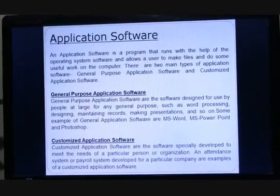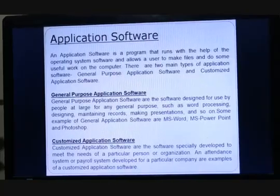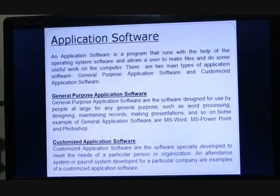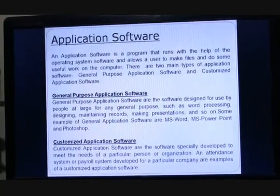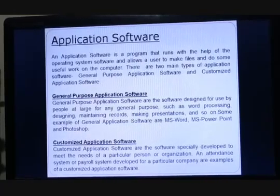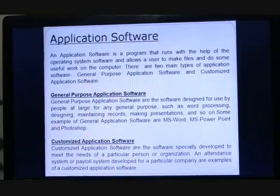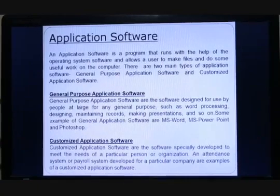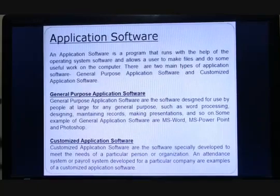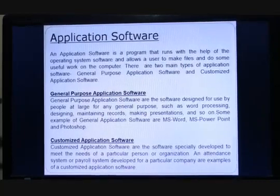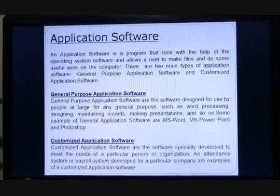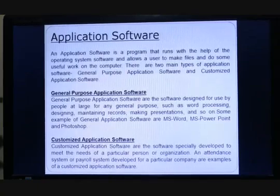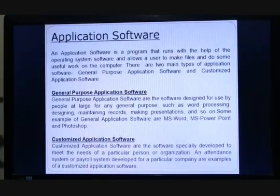Customized application software are the software specially developed to meet the needs of a particular person or organization. An attendance system or payroll system developed for a particular company are examples of customized application software. When software is designed according to the specific requirements of a particular customer or organization, that is called customized application software.